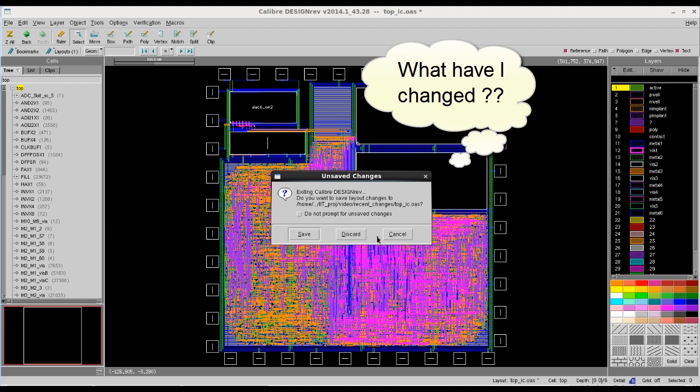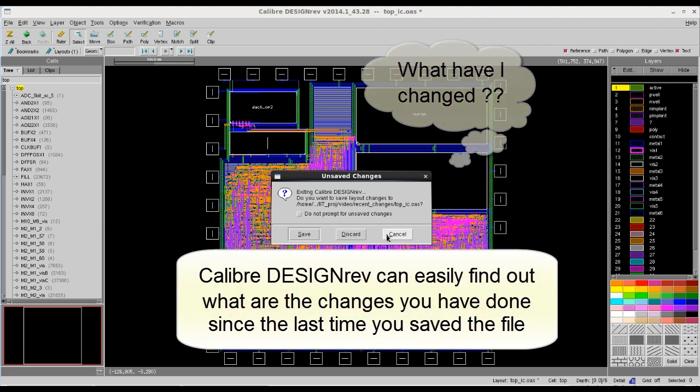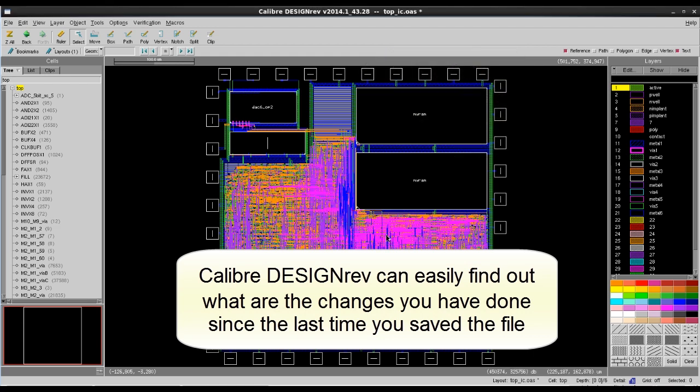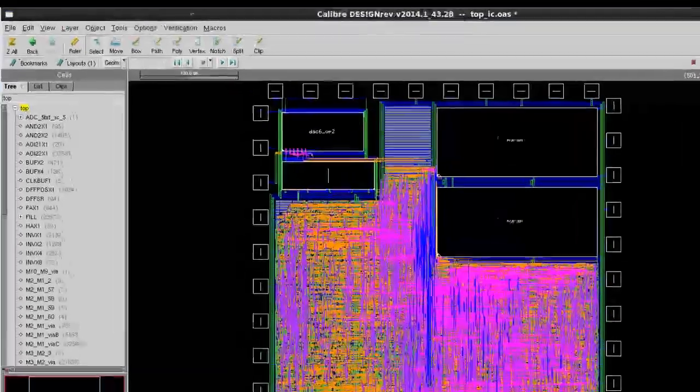Sometimes I'm not sure what changes I made to the design. You can use Calibre DESIGNrev to find out what changes you made to the design since the last time you saved the file.